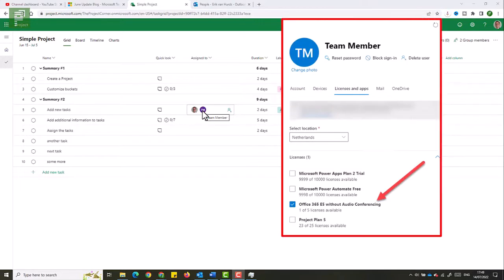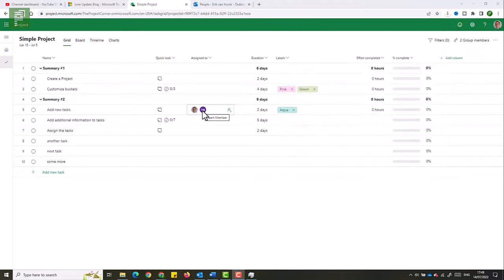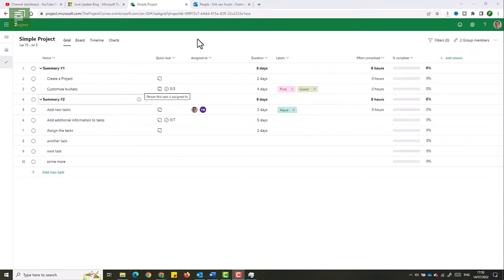This team member only has an E5 Office license, or Microsoft 365 license. So that user will not have the option to create projects themselves, which is exactly what we want — this is just a team member, not someone that will create projects. But this user is assigned to the 'add new tasks' subtask, so that person can now edit that task but not everything. There are some parts within the schedule that person can edit.